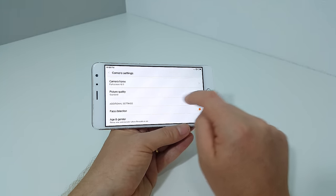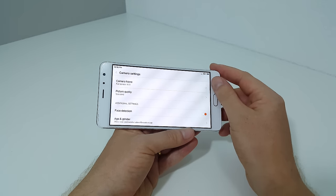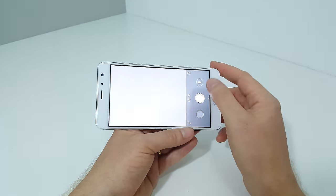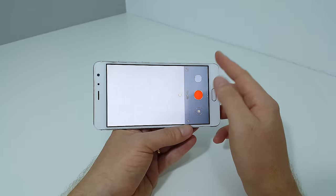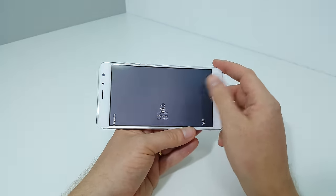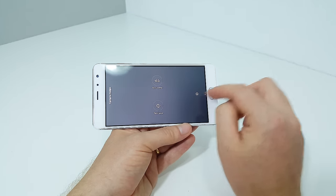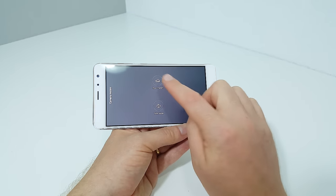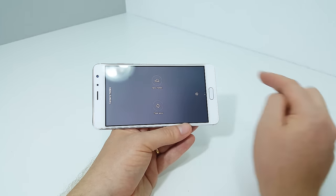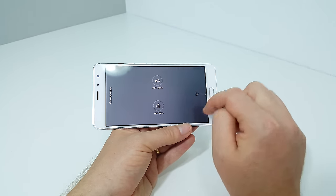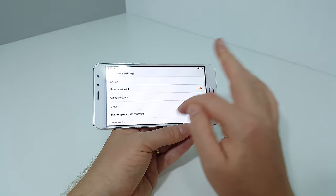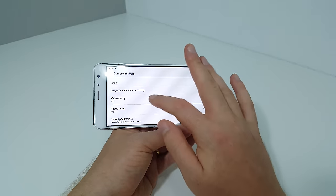Video mode offers time lapse and slow motion. Now the slow motion is only for 720p video. As soon as I go along in here and select 4K...